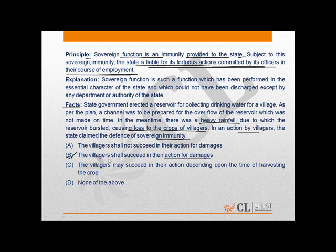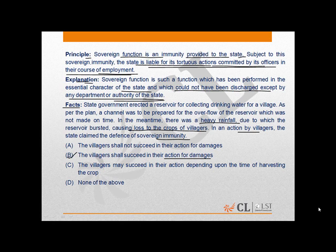The reason why B is the right answer is because the explanation clearly states that sovereign function is such a function which has been performed in the essential character of the state, and which could not have been discharged except by any department or authority of the state. Secondly, the construction of the reservoir is something that can also be done by a private body or agency.